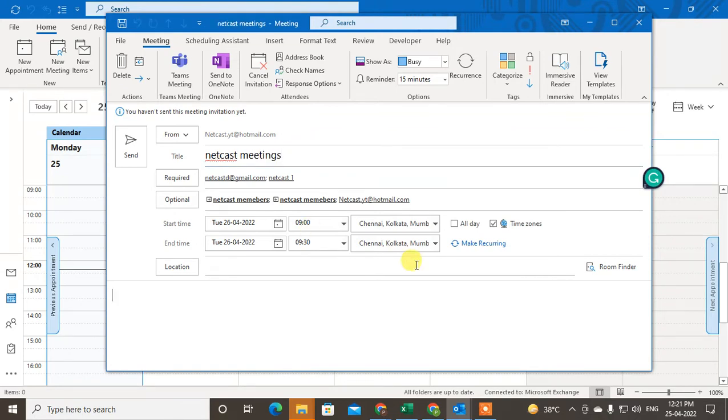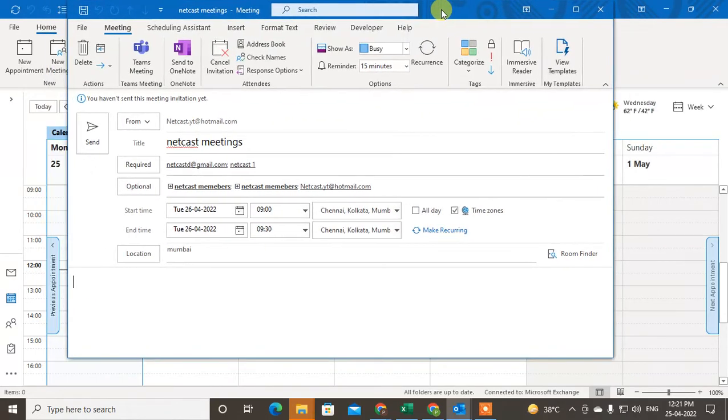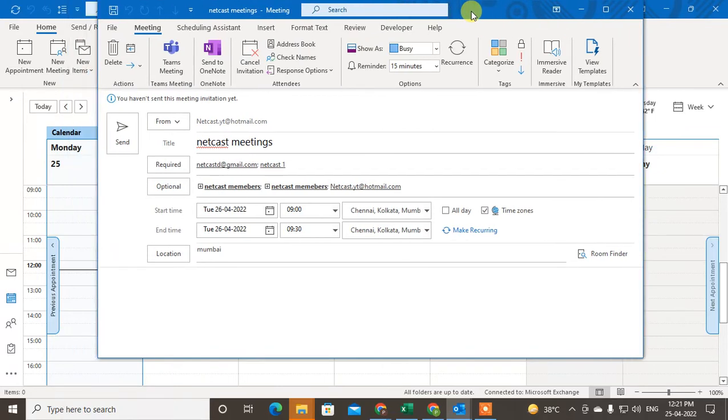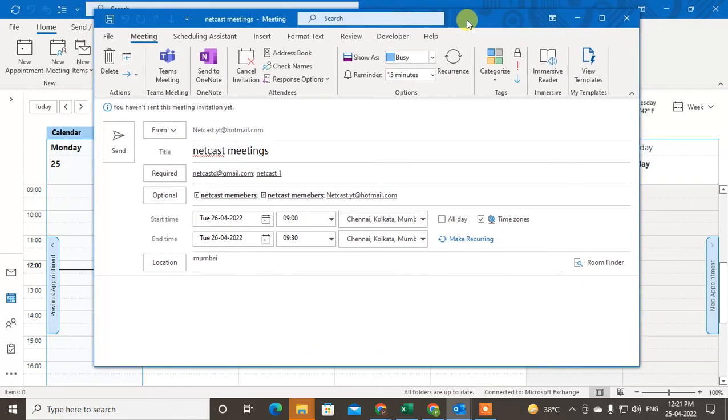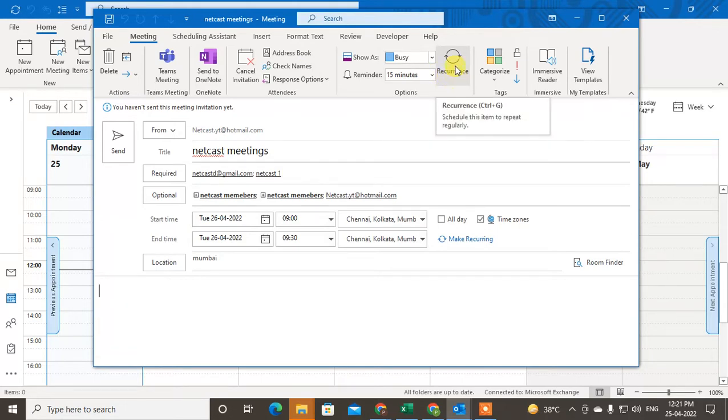You can also insert the location. Now if you want to send multiple invitations in Microsoft Outlook, here you can see the option called Recurring - just click on it.